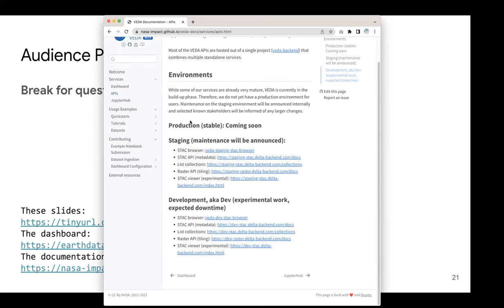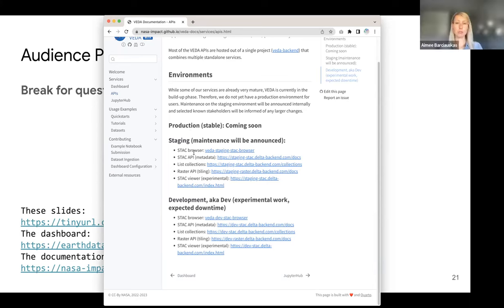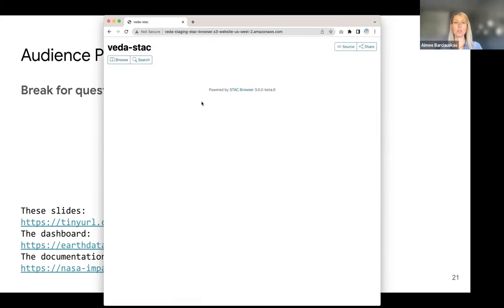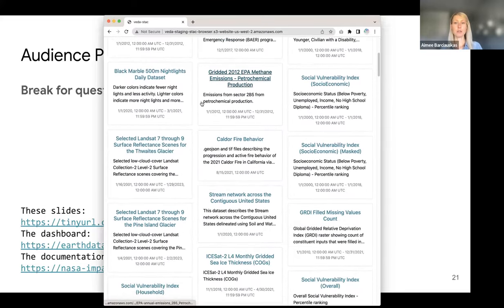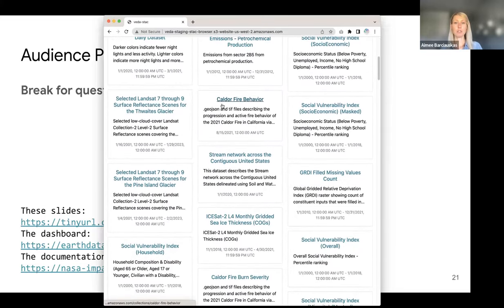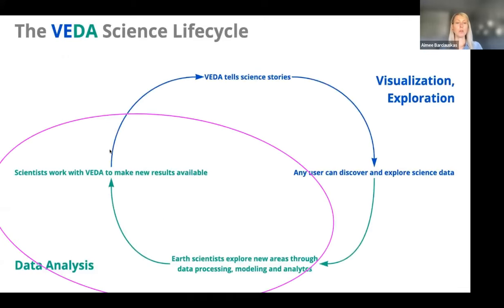If there are more questions about the data, this will be helpful: if you go to nasaimpact.github.io/VEDA-docs - the docs website - and go to APIs, you'll be able to go to the STAC browser, which will show you all of the datasets so you can explore those more.